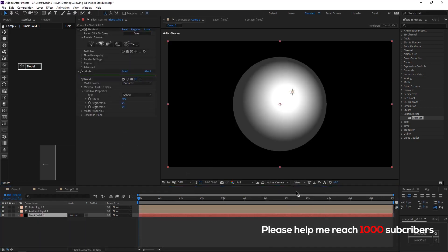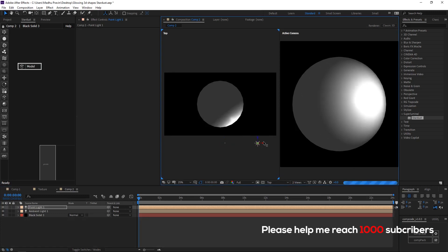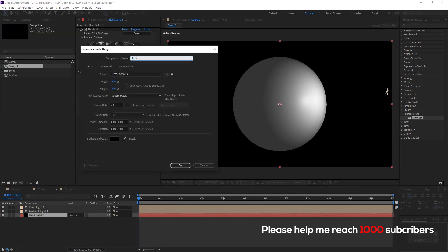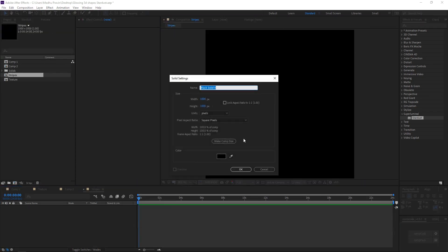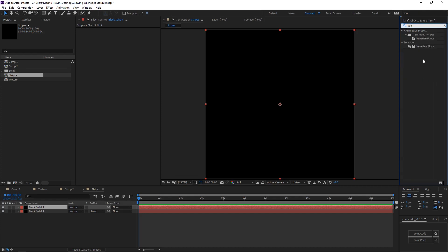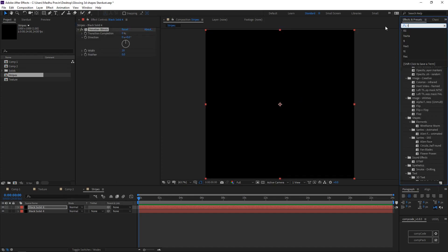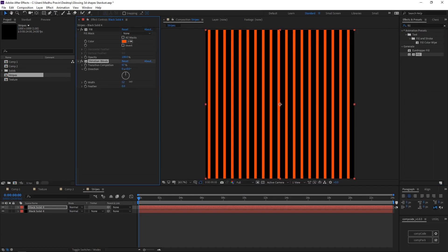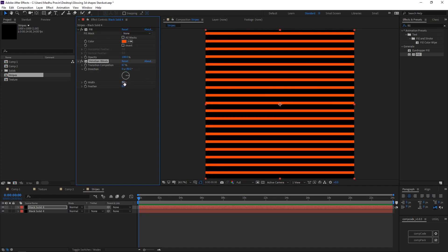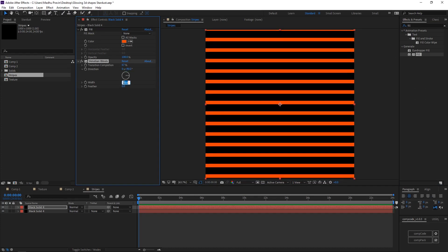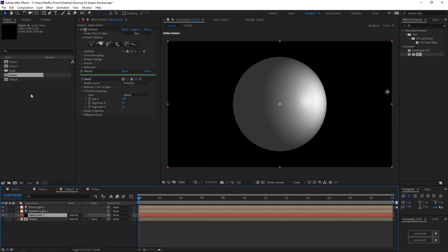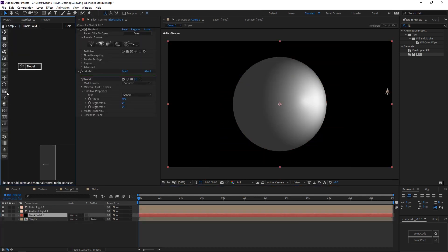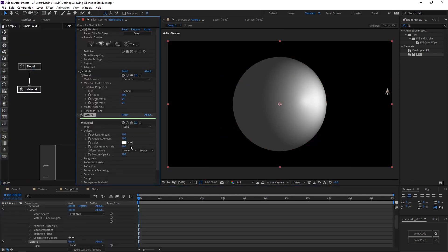Create textures for the sphere. Create new comp of 1000x1000, add a new solid. Duplicate the solid. Add fill and change the color. Add venetian blinds effects. Width 66 and transitions to 60. Import the texture into the main comp.